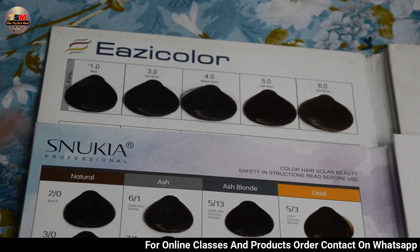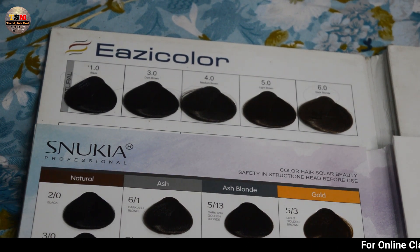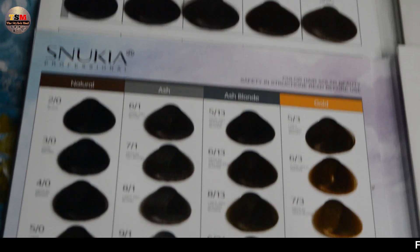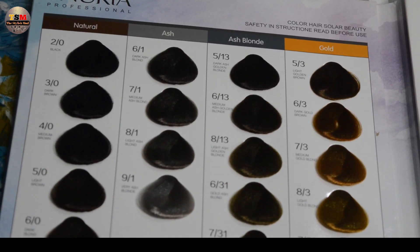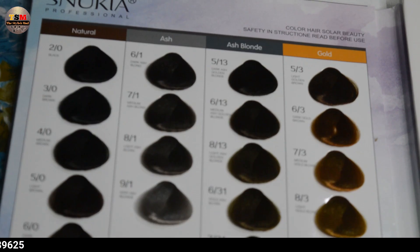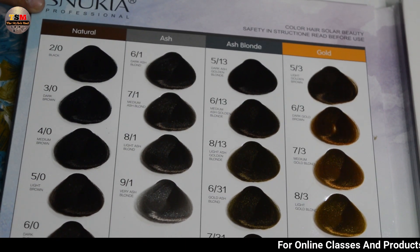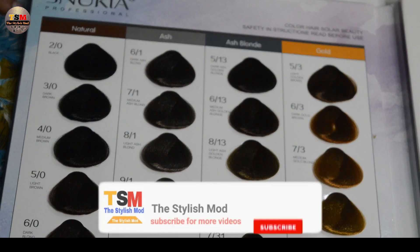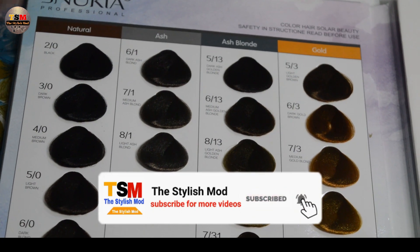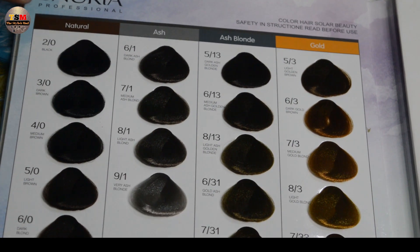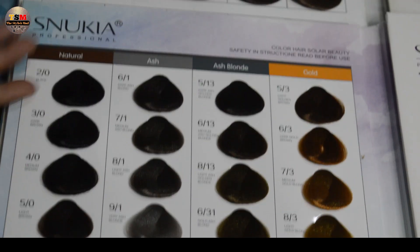Many people have a problem: we have a tube with Snookiya, but can we use another developer with it? First of all, I will tell you the difference. In Pakistan, we have brands like Snookiya, Easy Color, Bremote, and many others — these are 60ml and 100ml tube brands.